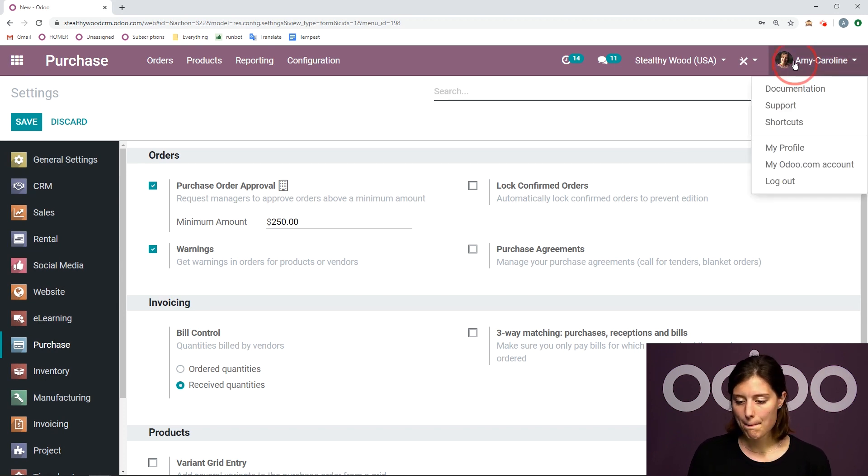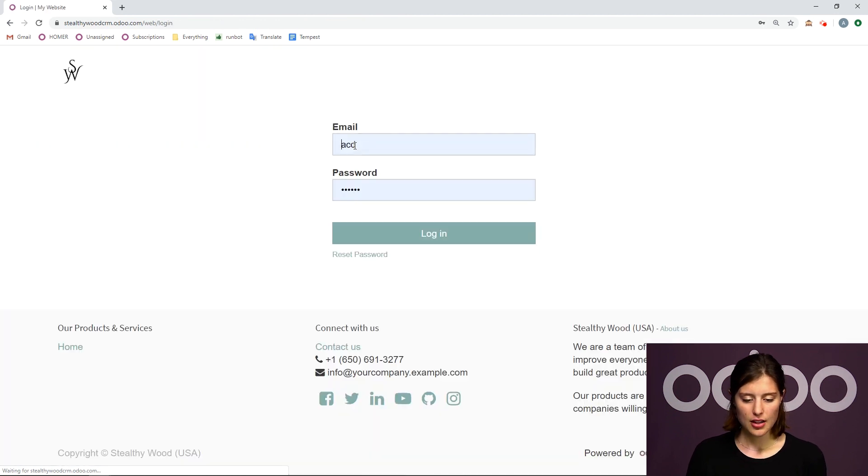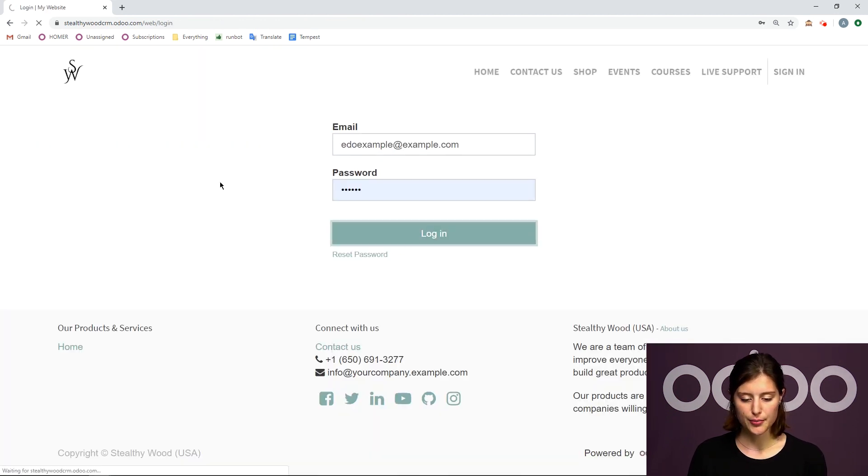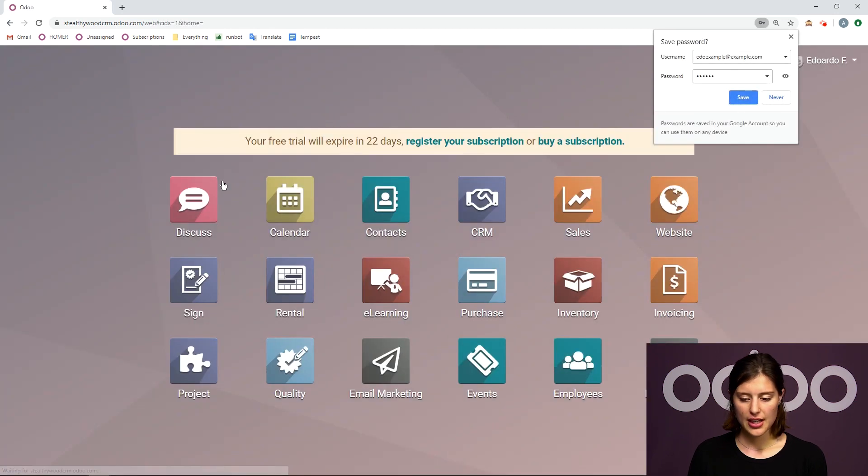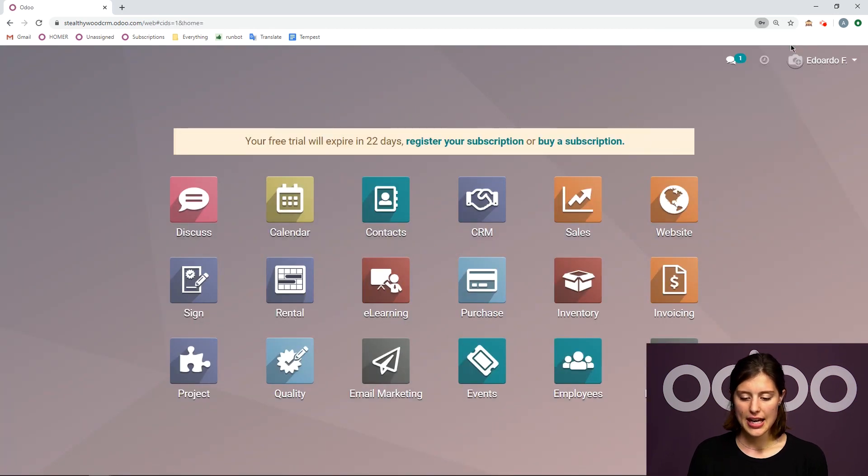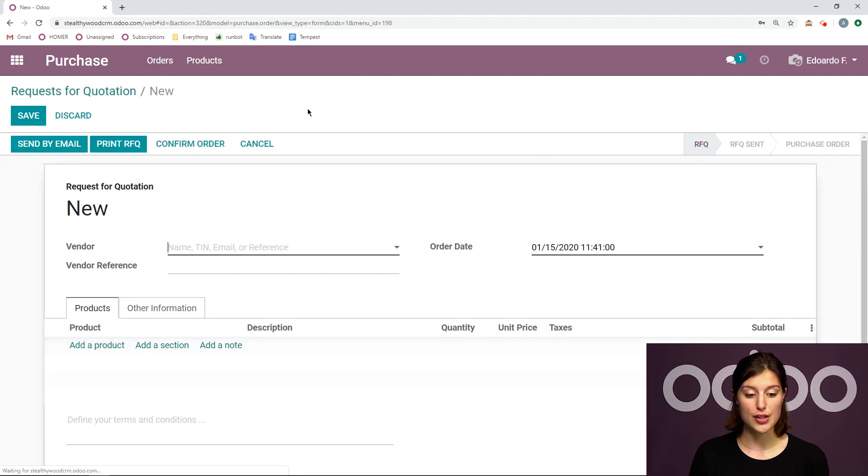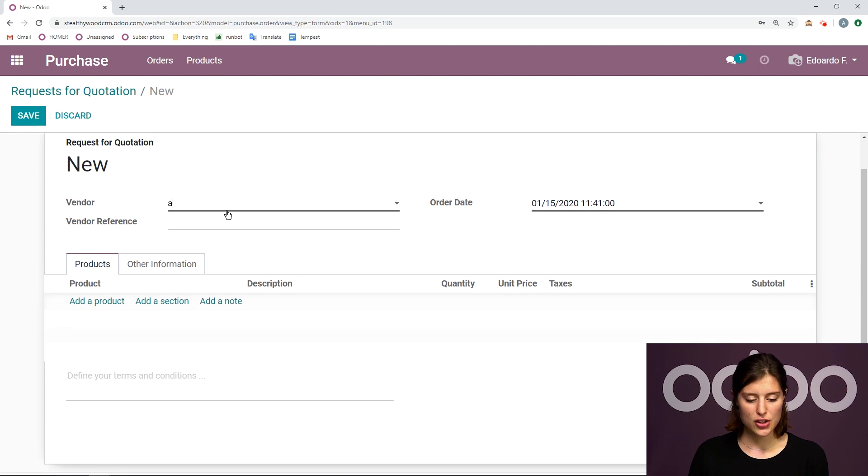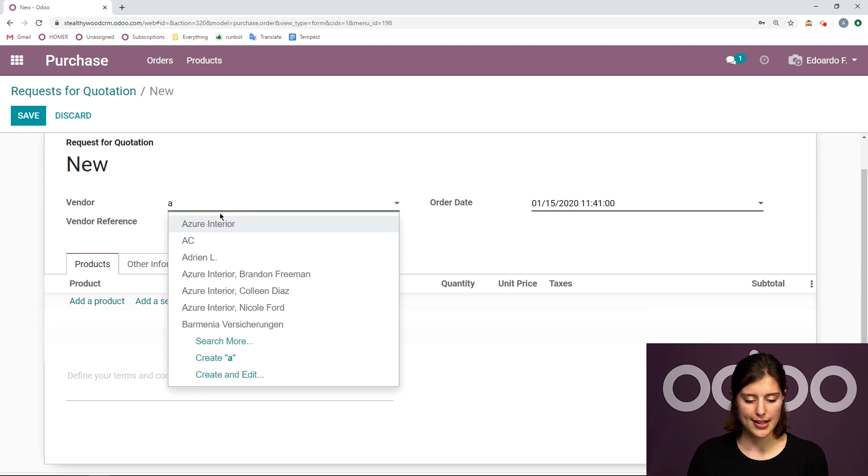So I'm going to log out. I'm going to log in as my user Eduardo. And I'm going to go to the purchase application and create a new request for quotation. So let's go ahead and choose Azure Interior again.